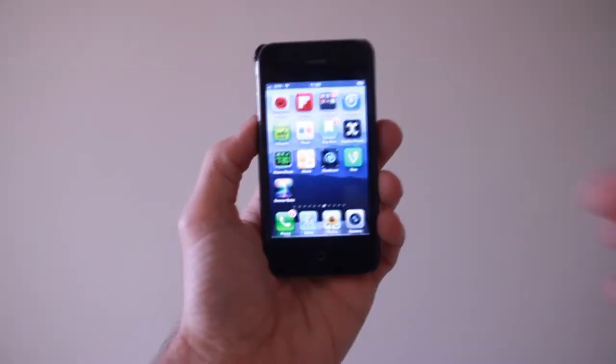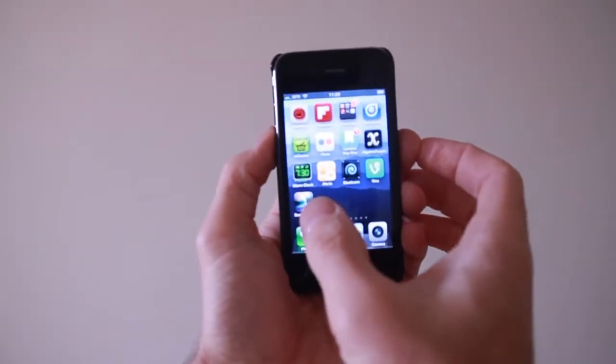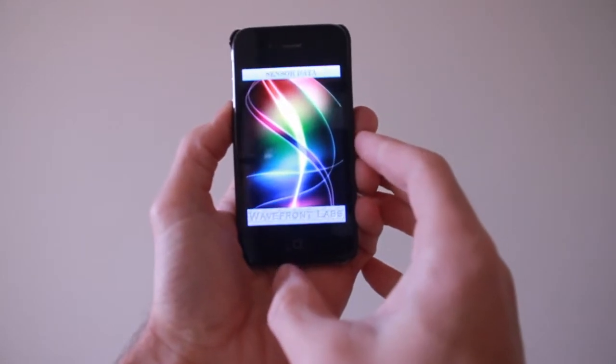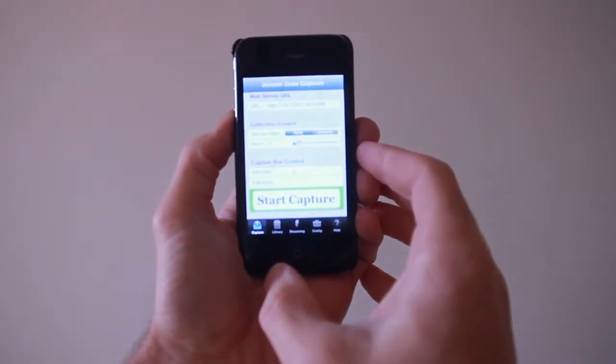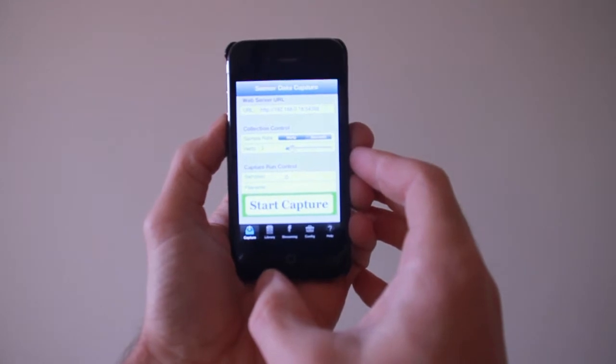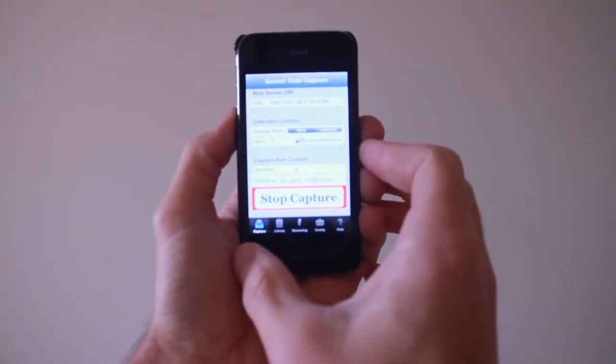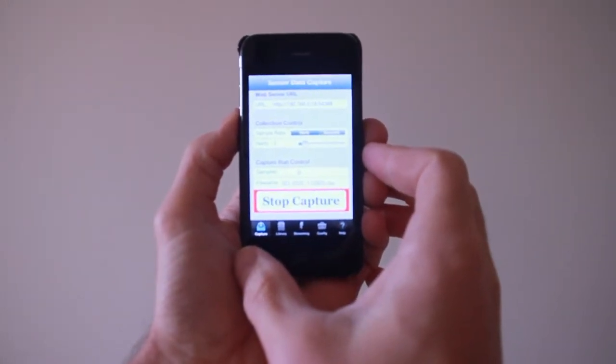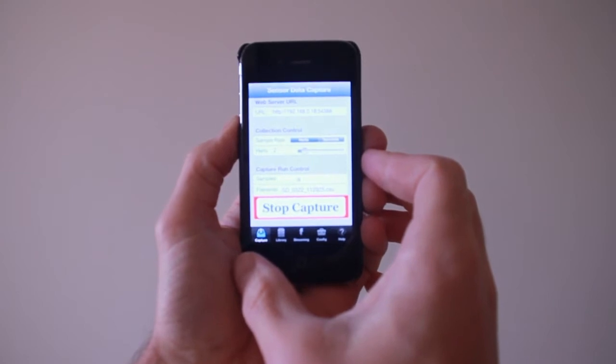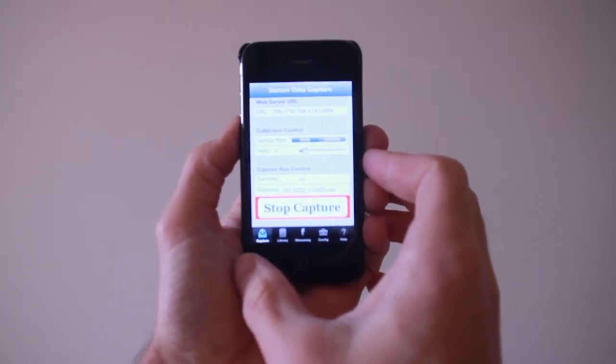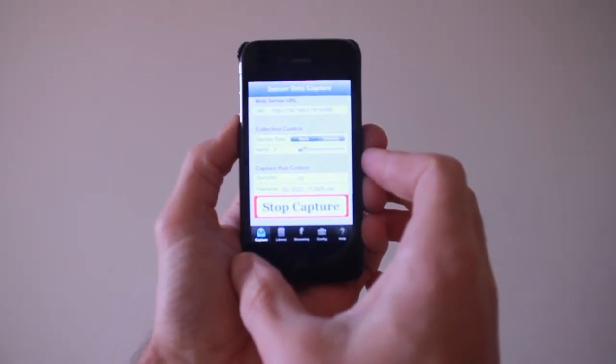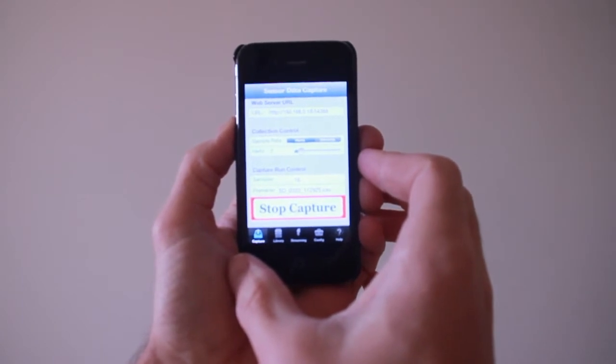First, let's take a quick look at the SensorData application. What it does is it records all of the information from the five sensors available on the iPhone. If I press Start Capture, it records that line by line as often as you like to a CSV file that we can then download and open up on a PC.